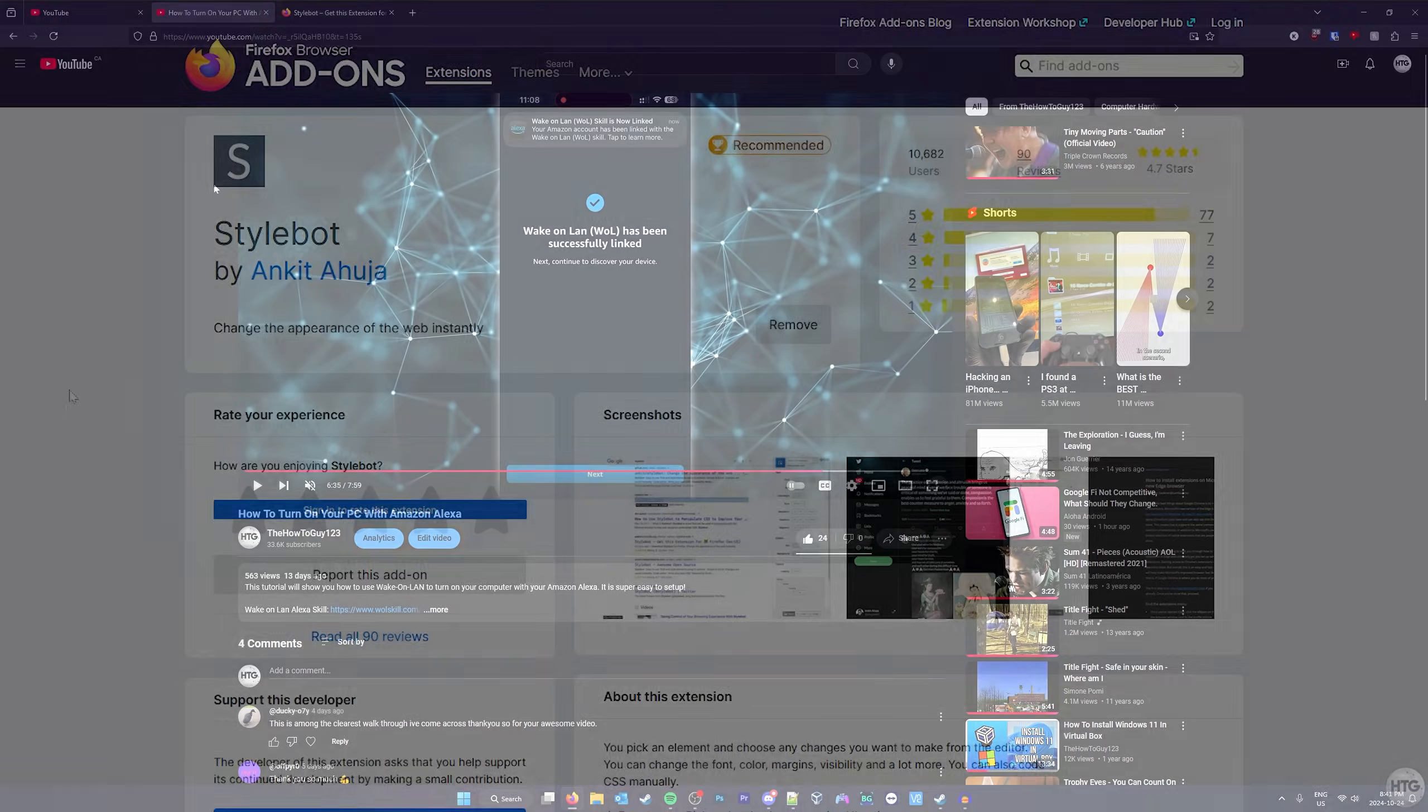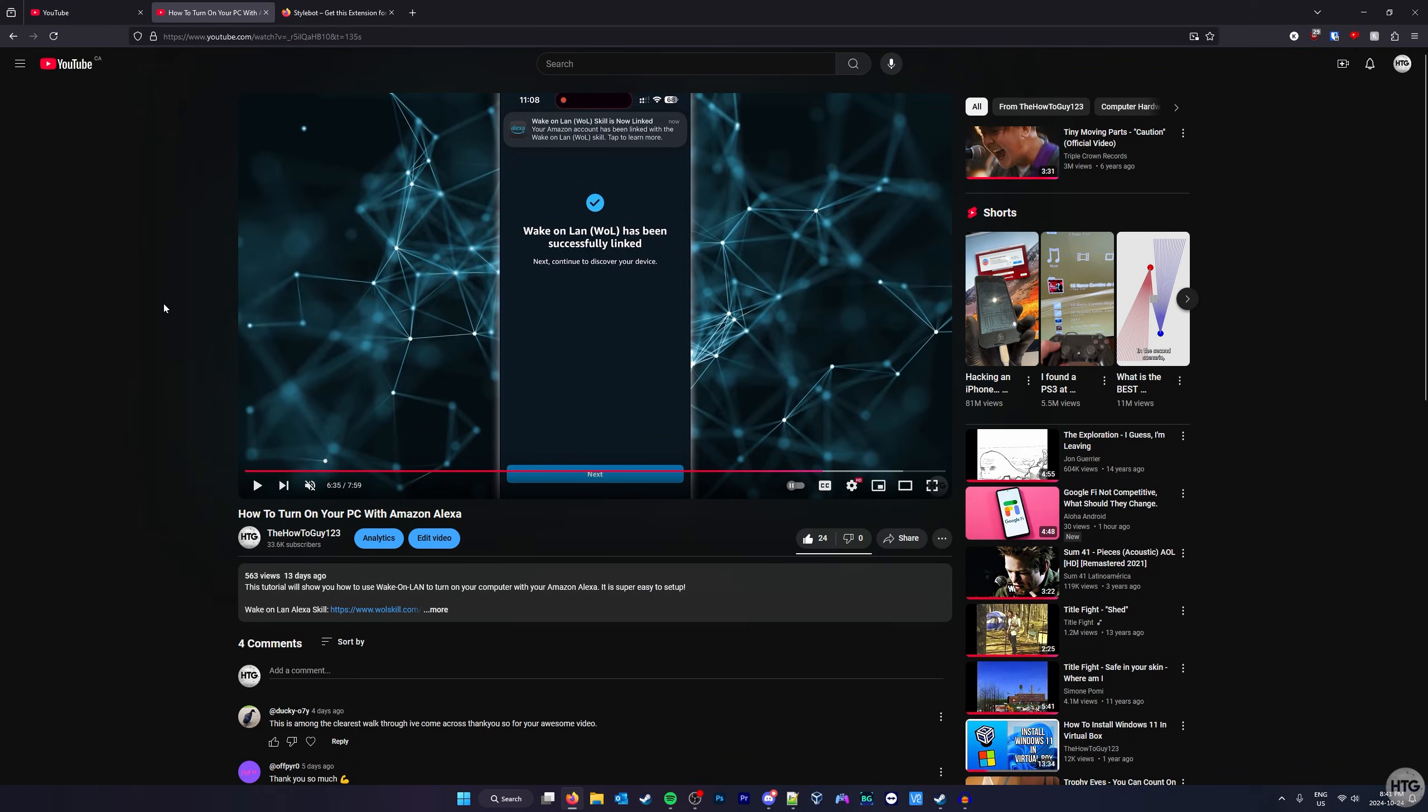Once you've installed and enabled Stylebot, go to any YouTube video. The one you are currently watching will work just fine.